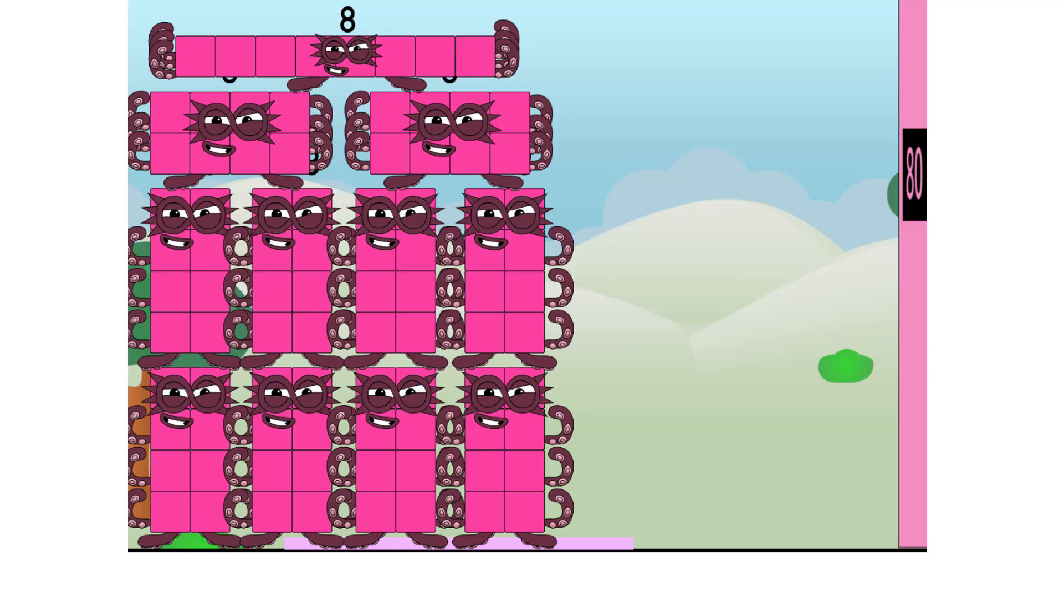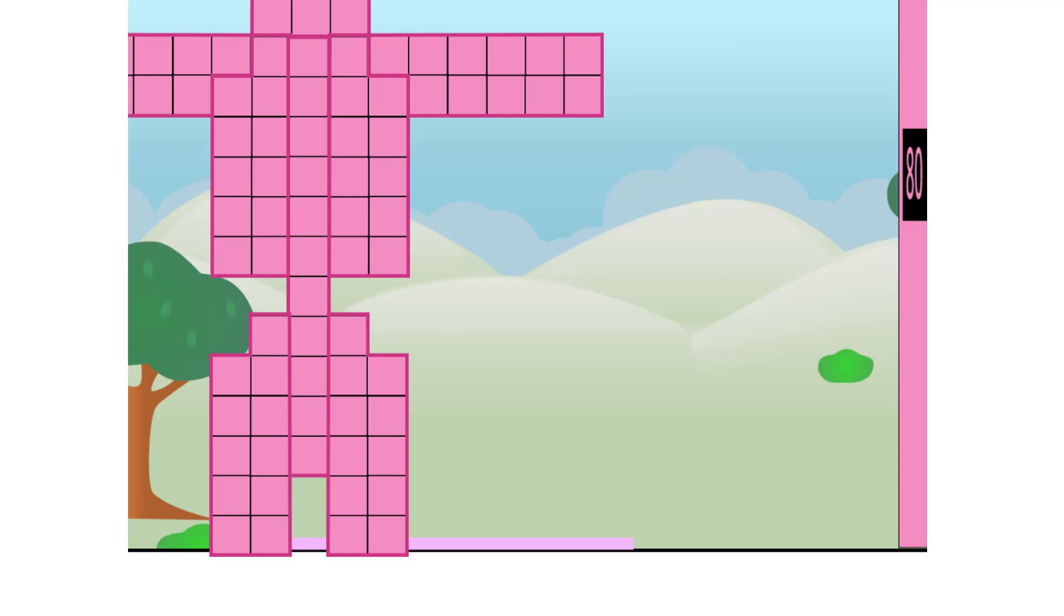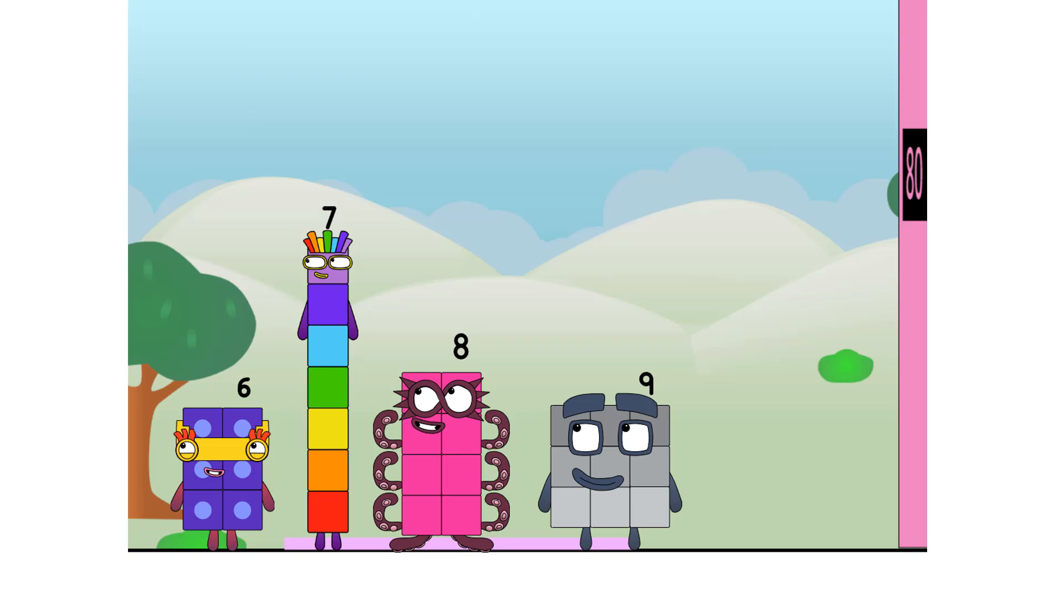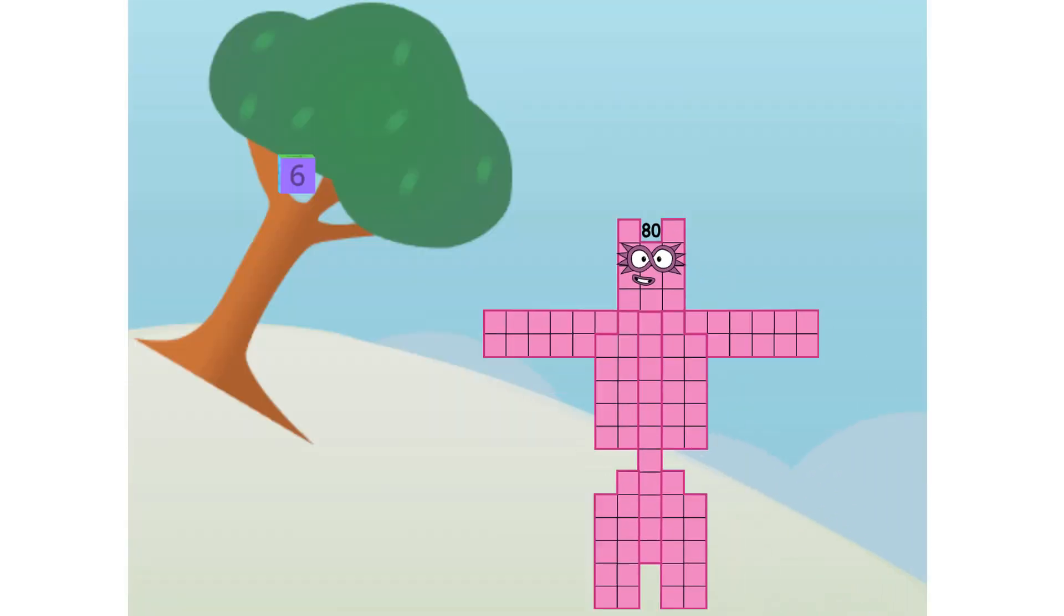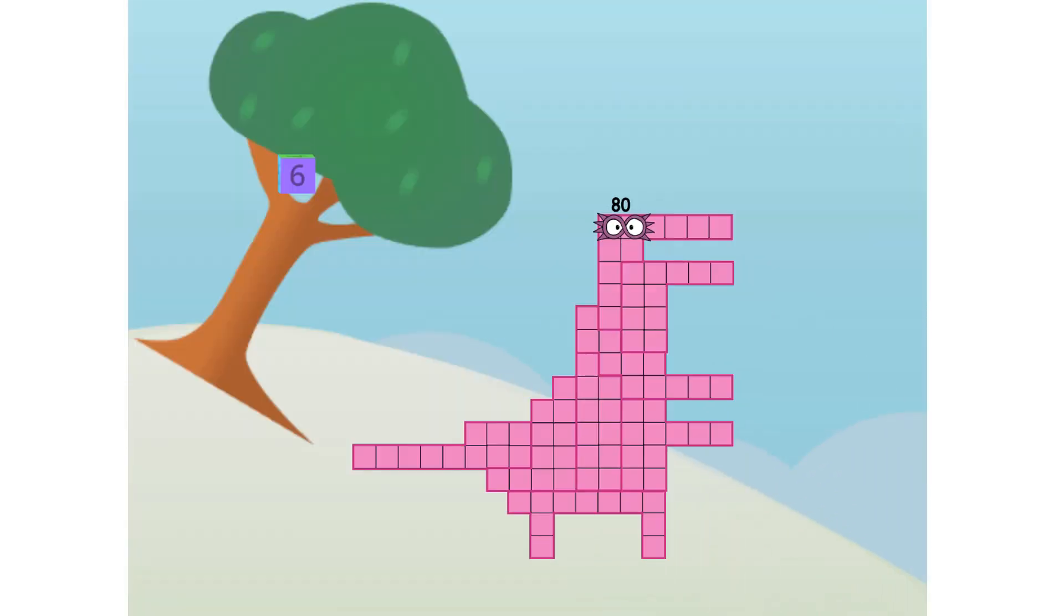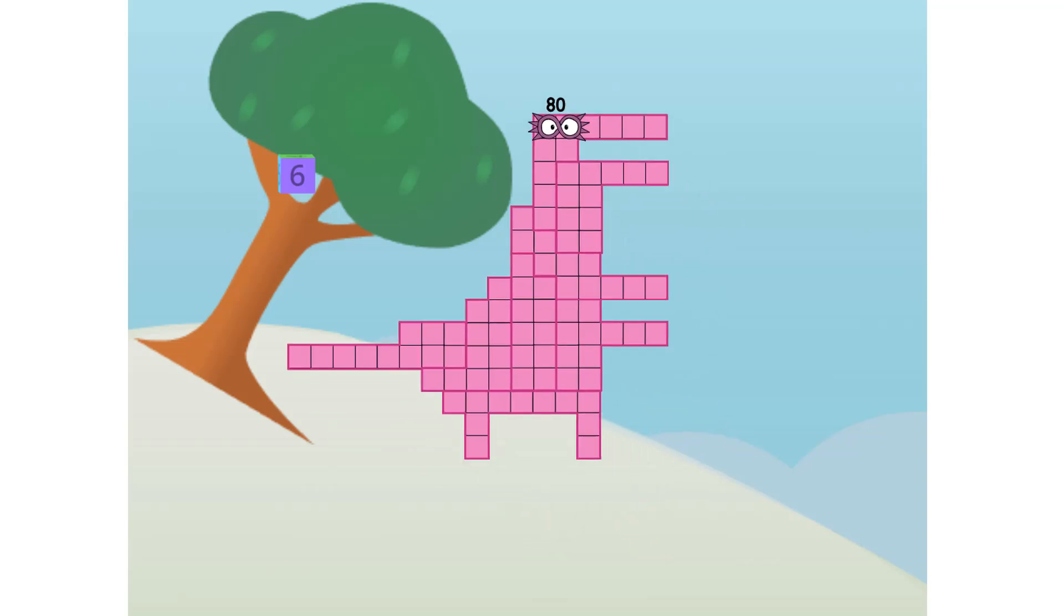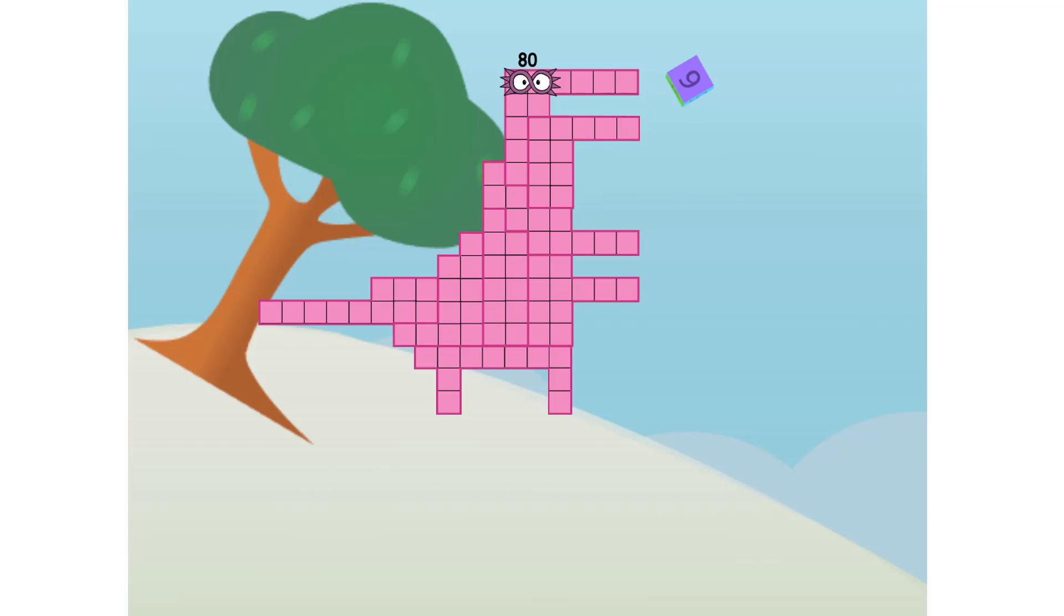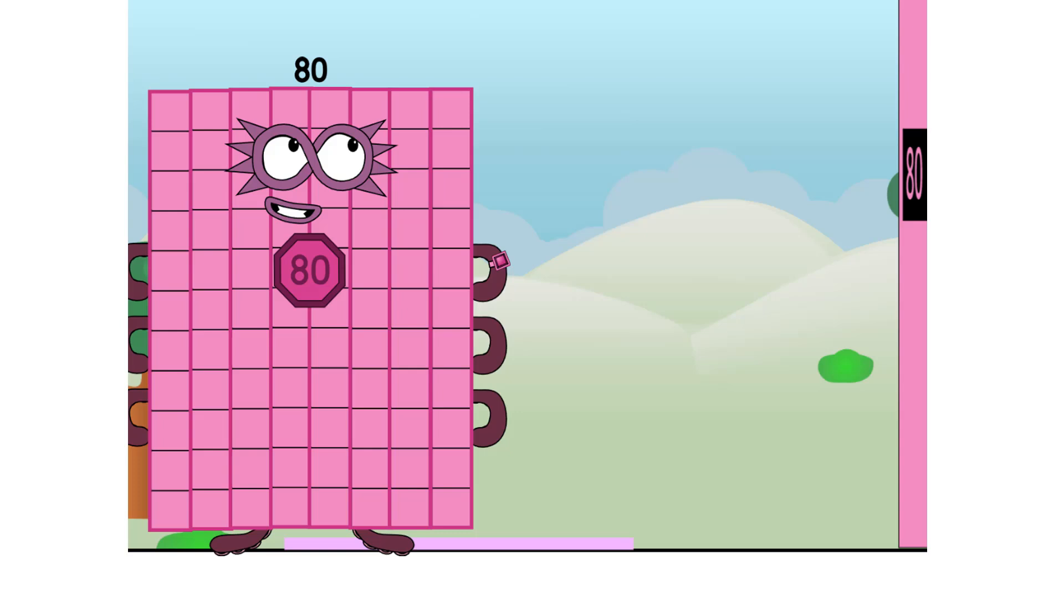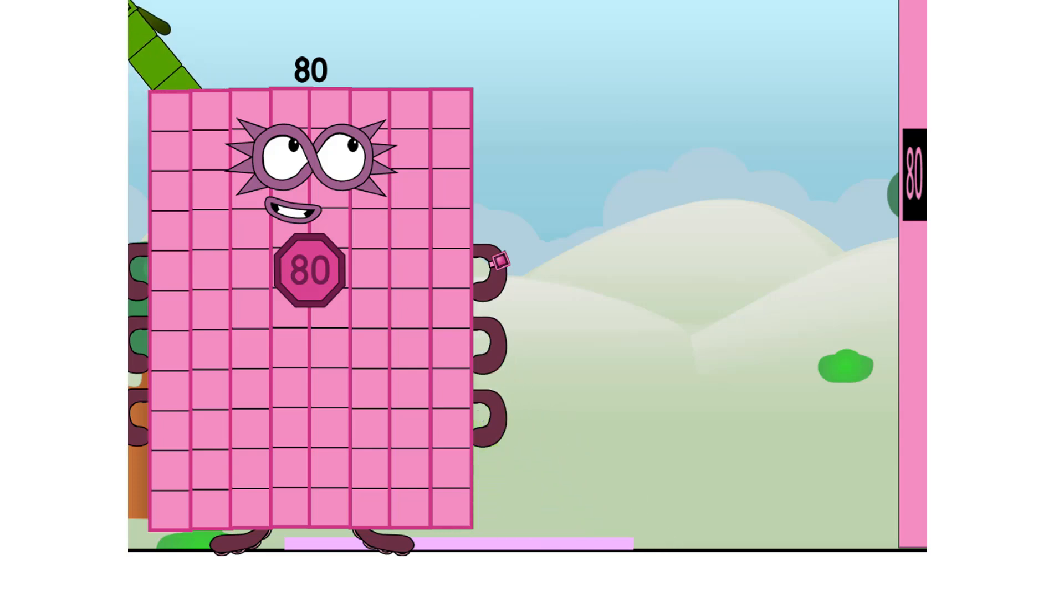Octoblocks, assemble. Roboctoblock, forward. Yeah. Wow. Aha. Dinoctoblock, smash. 80's the biggest hero of all. Oh, there's always someone bigger. Look. Up in the sky, it's another ten.